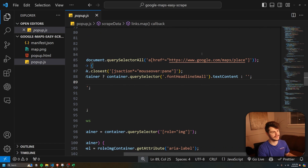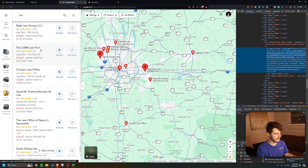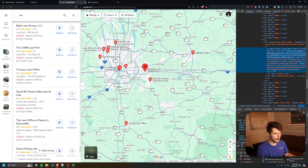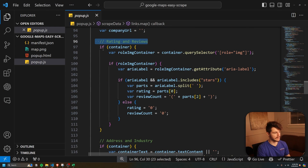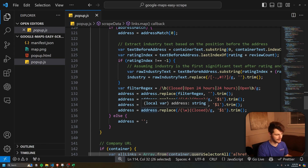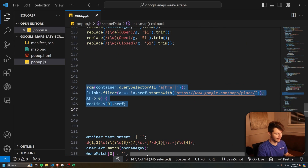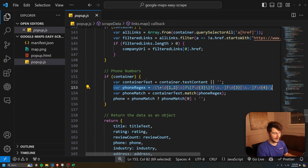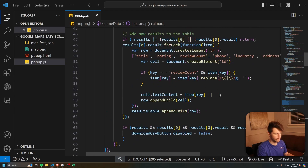The crux of this scraper is the scrape function. What it does is look for every single anchor href that has a Google Maps place URL. Inside that query selector, it finds the container — basically these listing boxes. It goes through each one and picks apart the information to get the rating, reviews, phone number, industry, address, and company URL. There's some clever functionality to parse the image tag to display the rating and review count, and logic to determine the industry versus address ordering and put it all in the table. It uses a regular expression to find the phone number inside the container, then takes all that information and puts it in a return function to be displayed in the table.